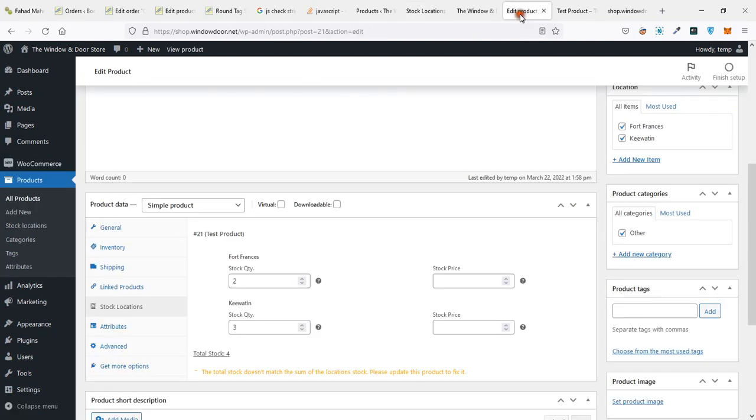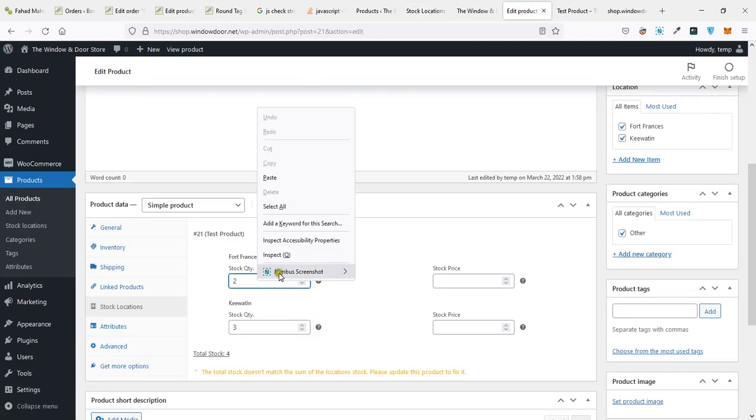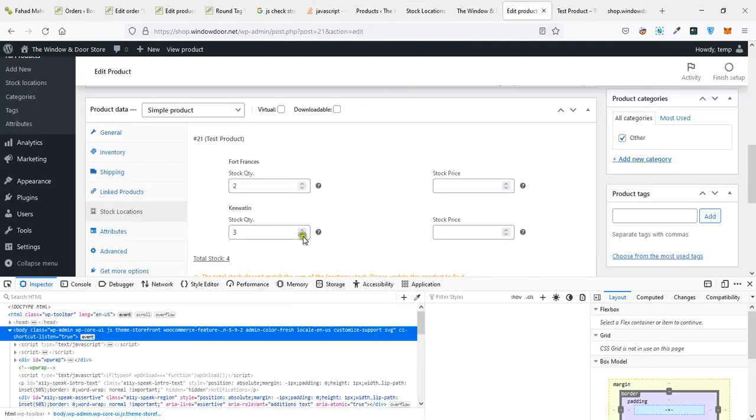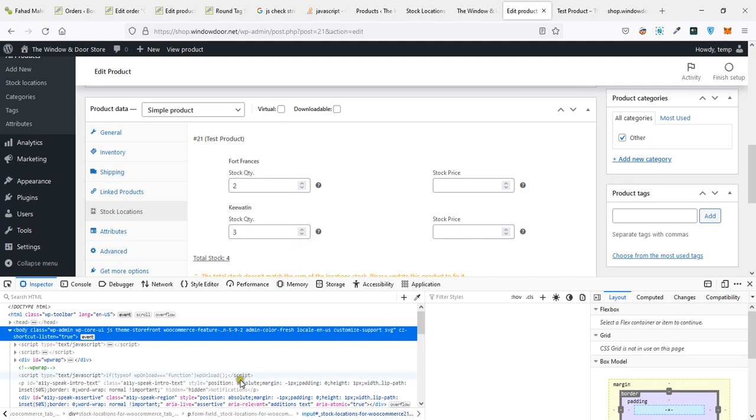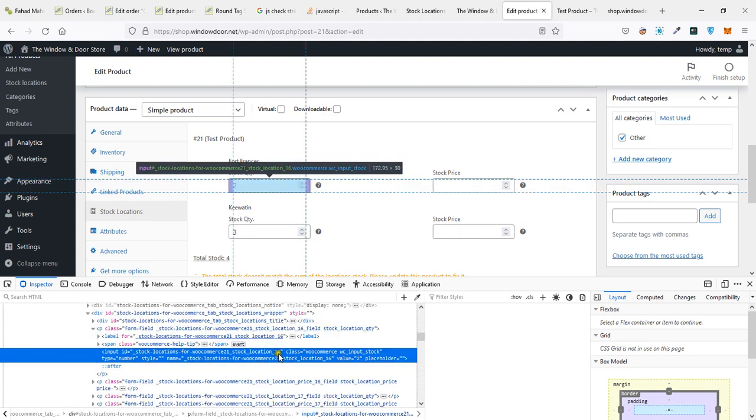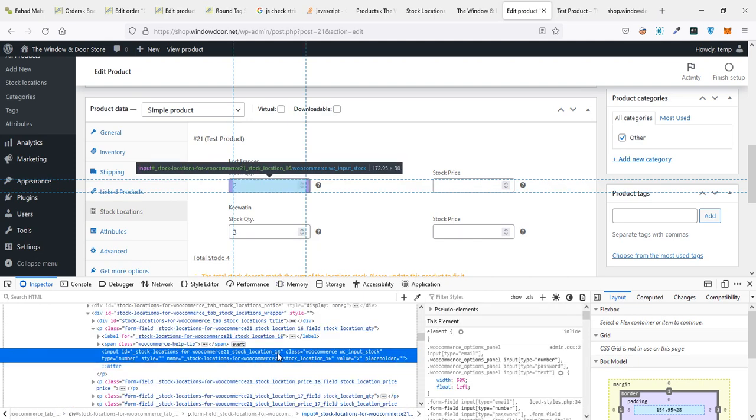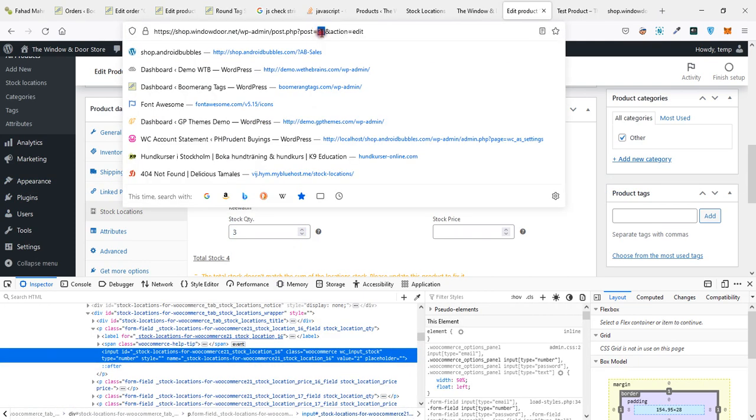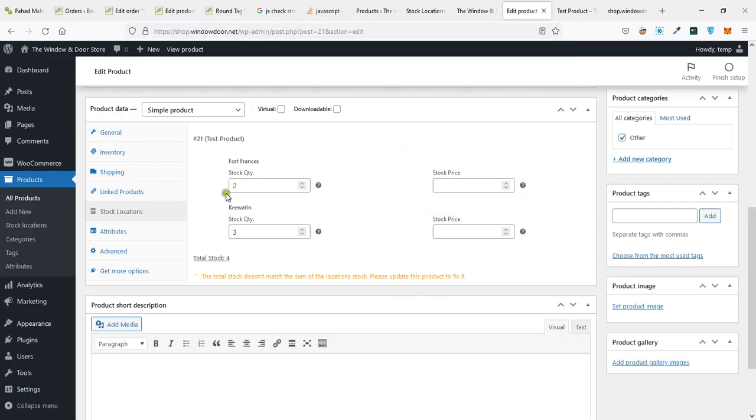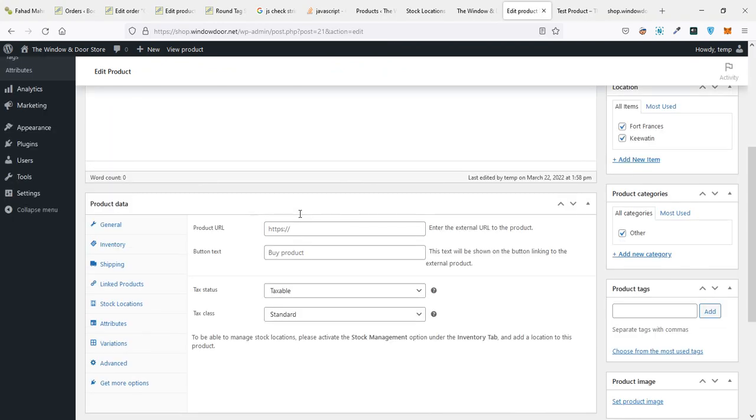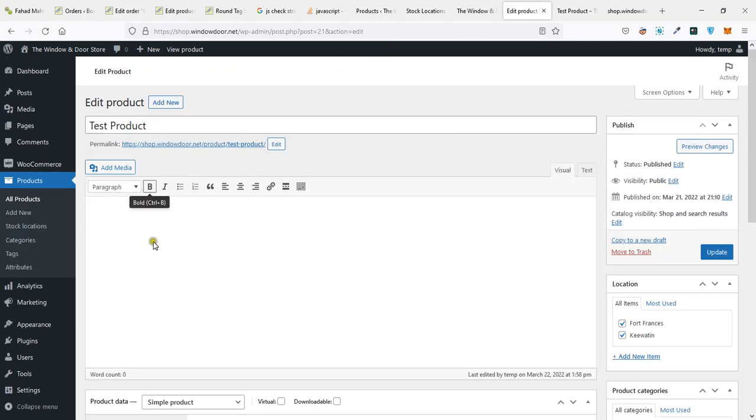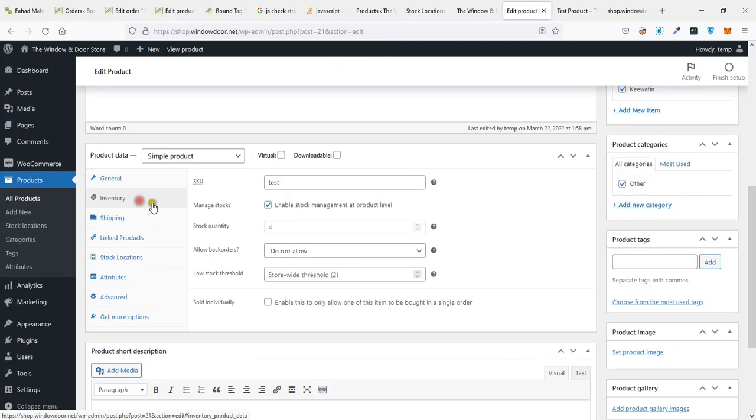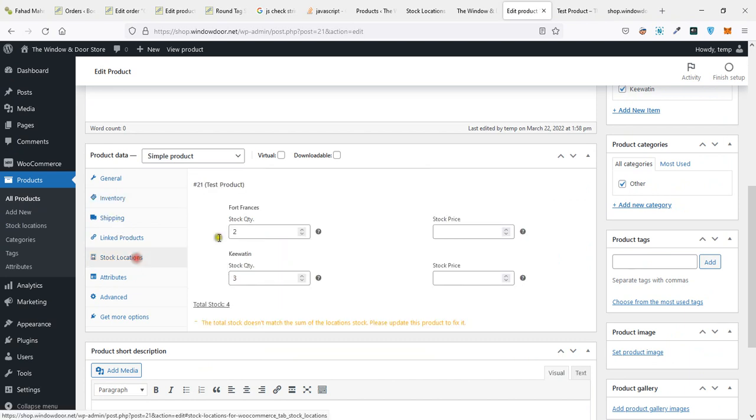And then product and location ID. So in my case, in my example, this product has the ID—for location, location is number 16, product ID is 21. We are going to set the stock for this location to 5.